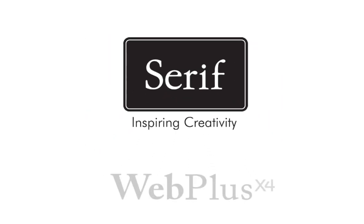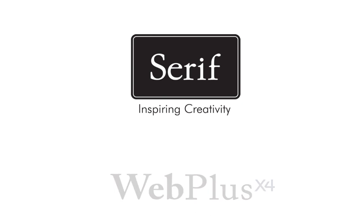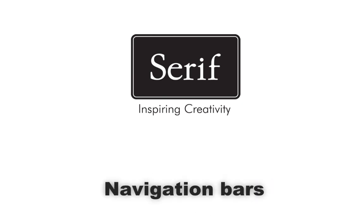Welcome to Serif WebPlus X4. In this tutorial, we'll take a look at navigation bars.